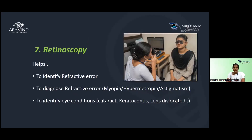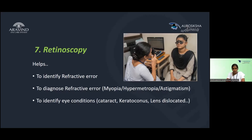Step 7 is retinoscopy, an objective method that is very helpful for performing refraction. It helps identify the refractive error — whether myopia, hypermetropia, or astigmatism. During retinoscopy, we can also identify conditions such as cataract or keratoconus. If there is a dislocated lens, we may see a double reflex. All these conditions can be identified during retinoscopy.